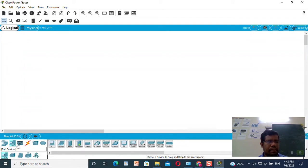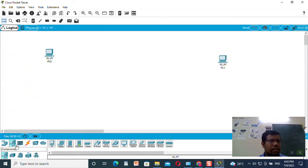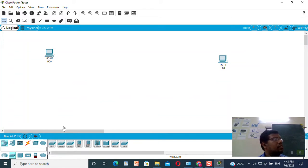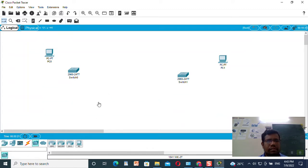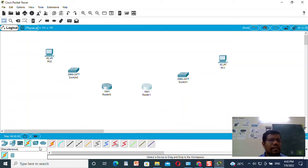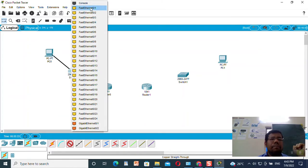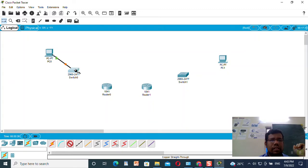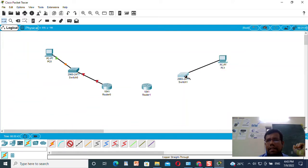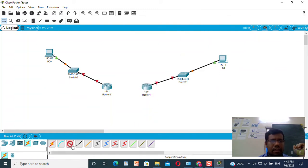As a network setup, I will take two machines, one switch, one more switch, two routers, and I will connect those routers. The machine is connected to the switch, and this switch is connected to the router. The two routers are connected serially with each other.